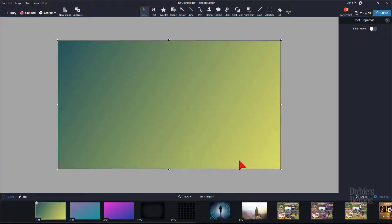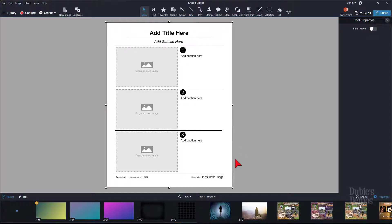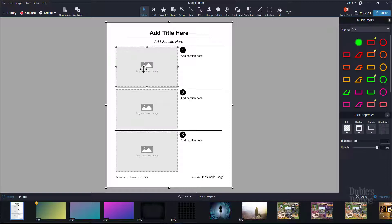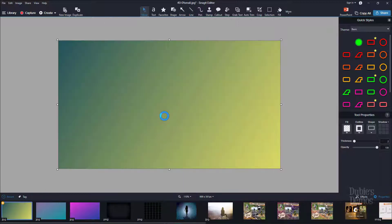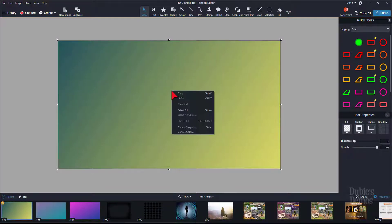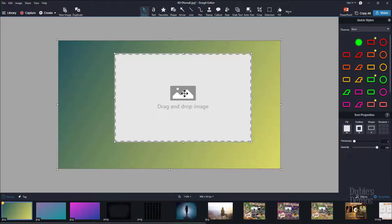I'll select this template and click Create. When it comes up, I'll click off to the side to make sure everything is deselected. I'll click on one of the placeholders, then right-click and copy. I can go ahead and close that template — we just needed one of the placeholders. I'll come back to my canvas, right-click, and paste that placeholder.